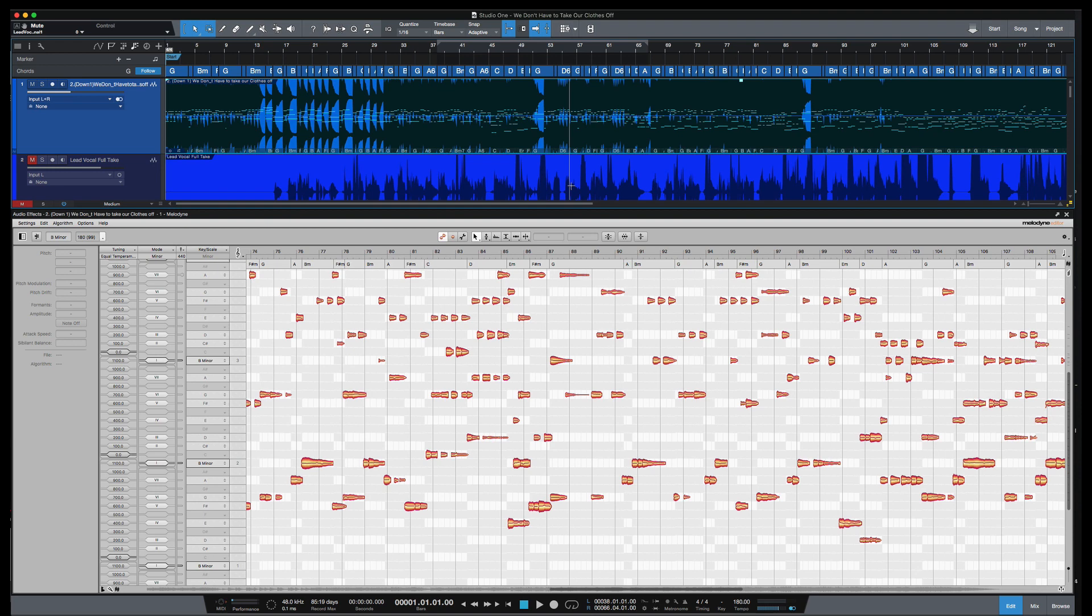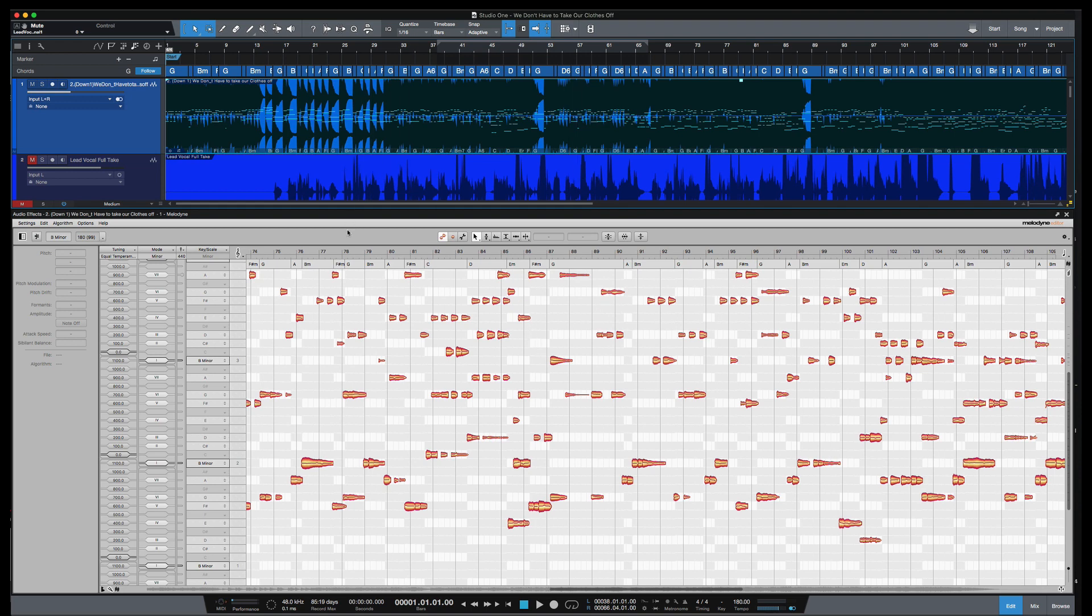What's going on y'all? So Melodyne 5 was just released and I went ahead and updated to it because I was really impressed with the features that I seen shown off by Celemony. I'm going to show you a few of those new features in Studio One starting with this piano track here.